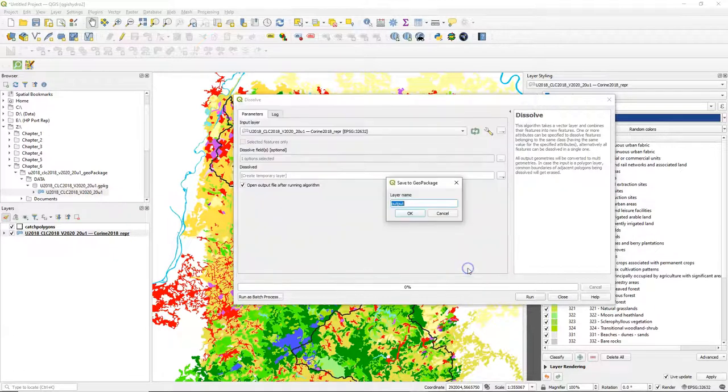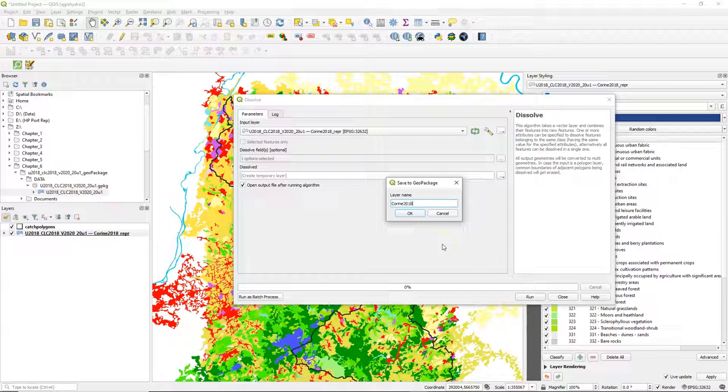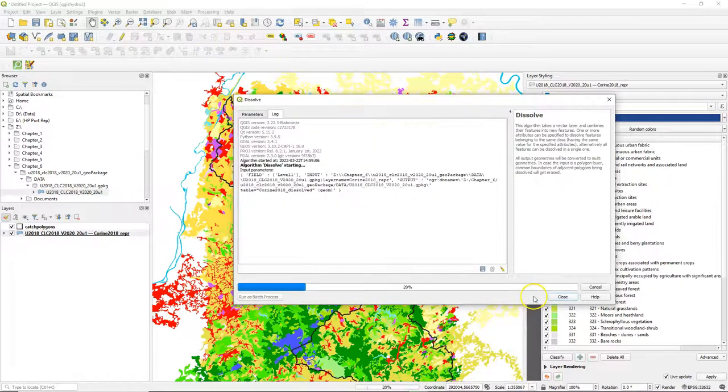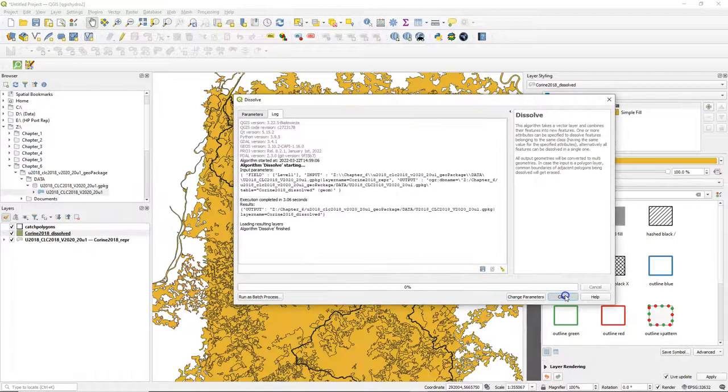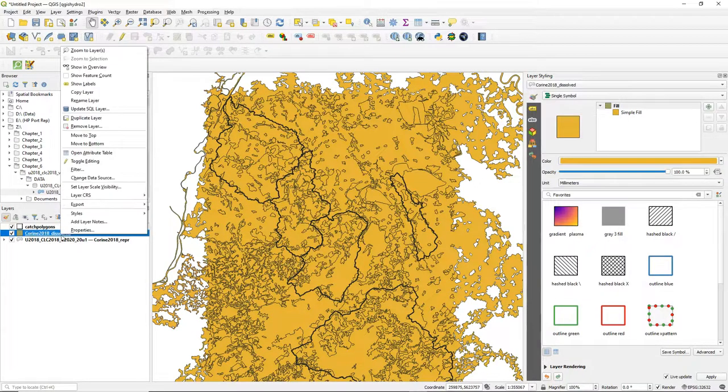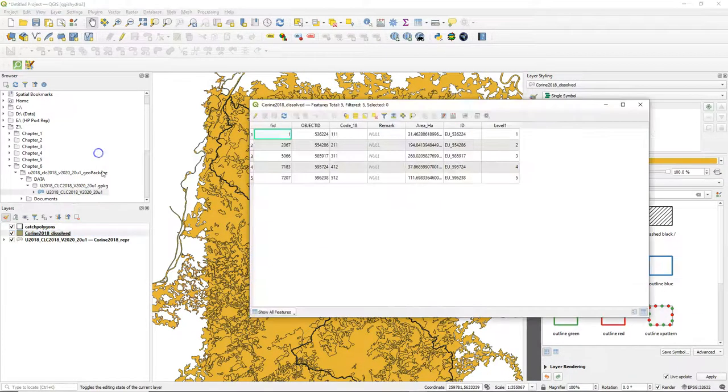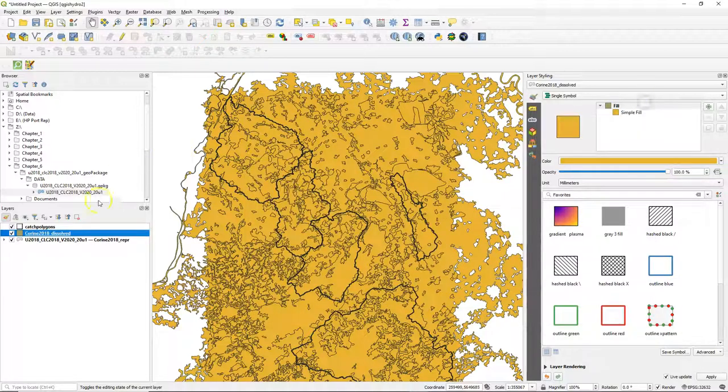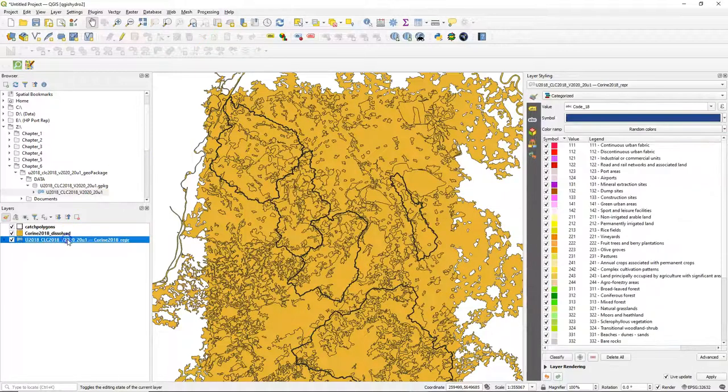Let's save it in our geopackage. So here we can see that there are five level 1 class features. Let's style the result.